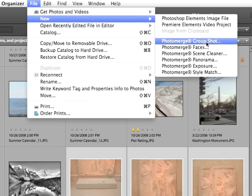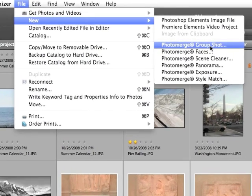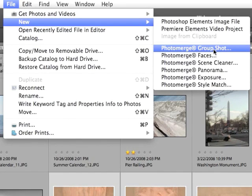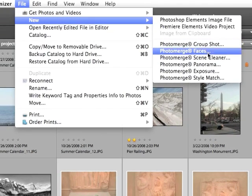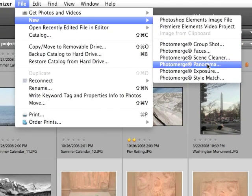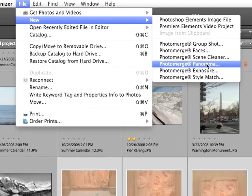Notice there are several different choices here. Photo Merge began as only a panorama effect, but now it's been expanded into several other areas. In this chapter, we're going to cover three of the different Photo Merges, though they all function very similarly to each other. So I choose Photo Merge Panorama.